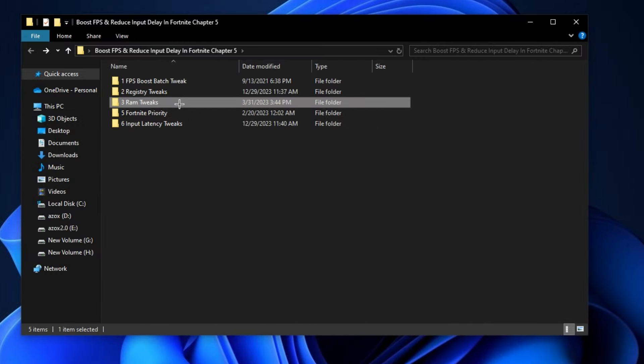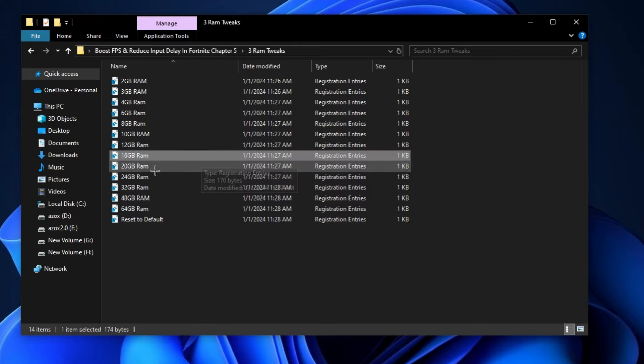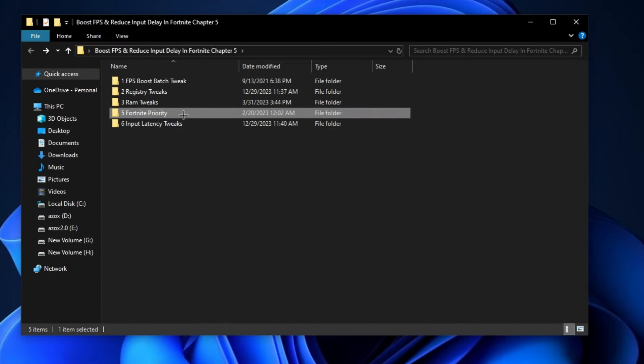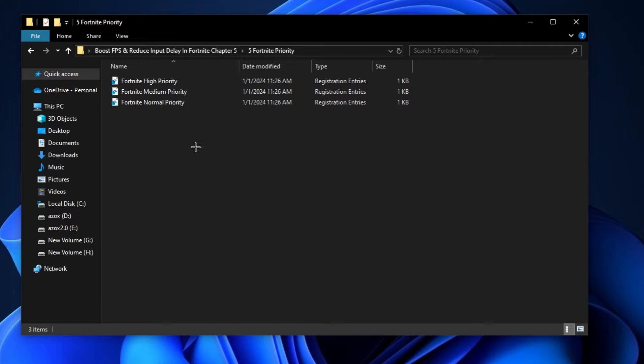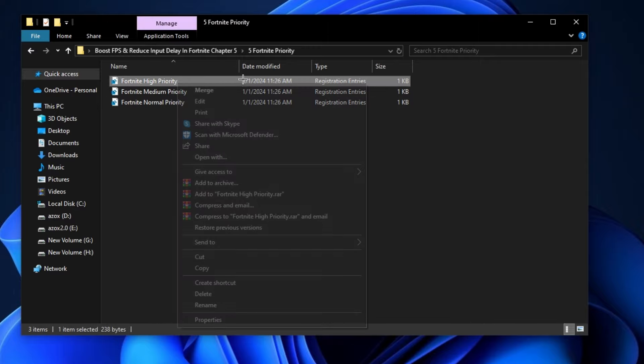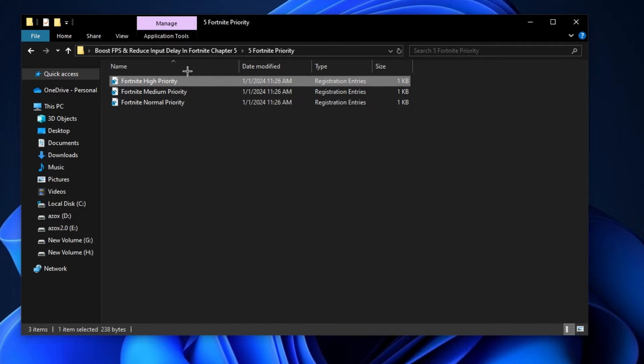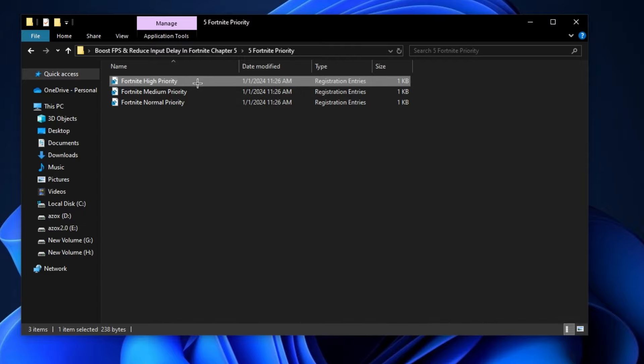Now open up this RAM Tweaks folder and execute the Registry Tweak according to your RAM. Now open up this Fortnite Priority folder and execute Fortnite High Priority Registry Tweak. It helps you to optimize your Fortnite performance.